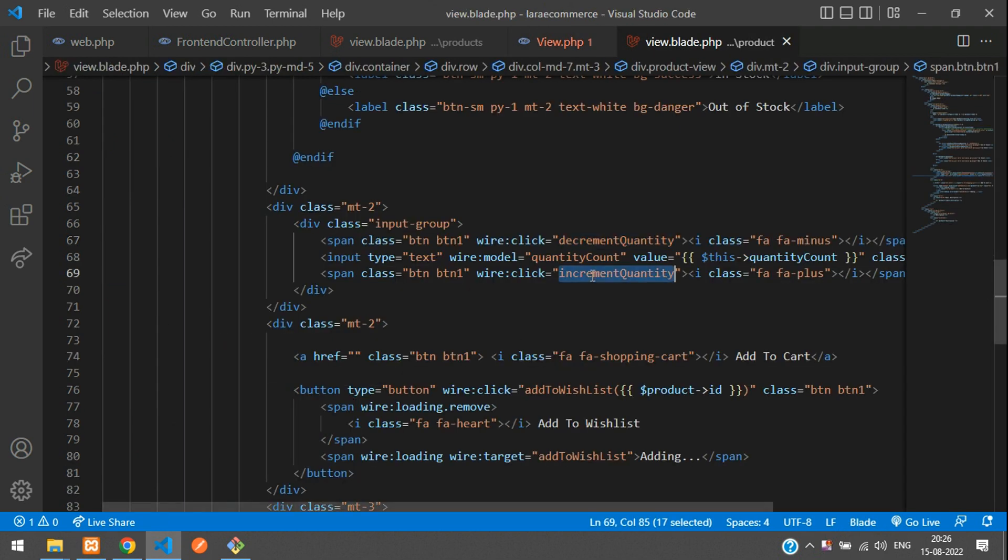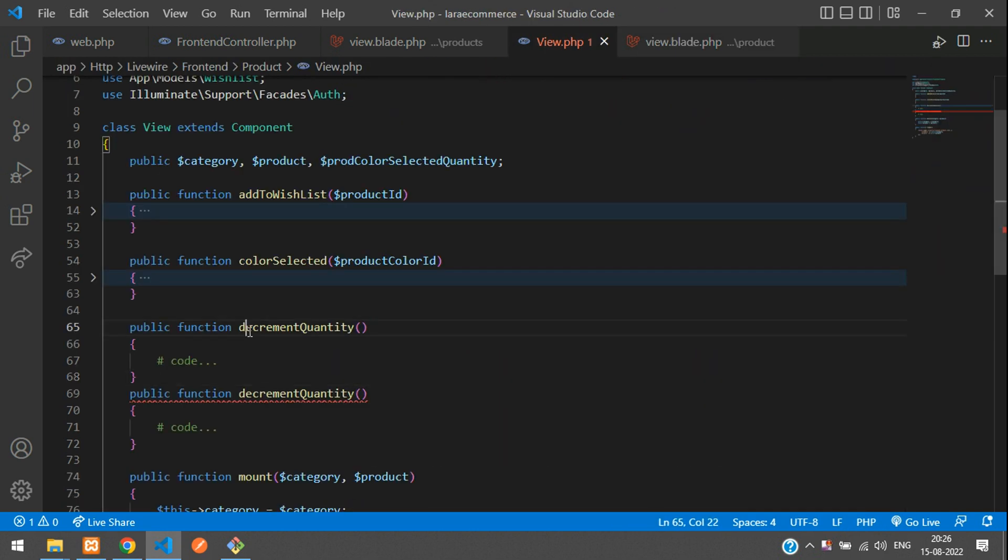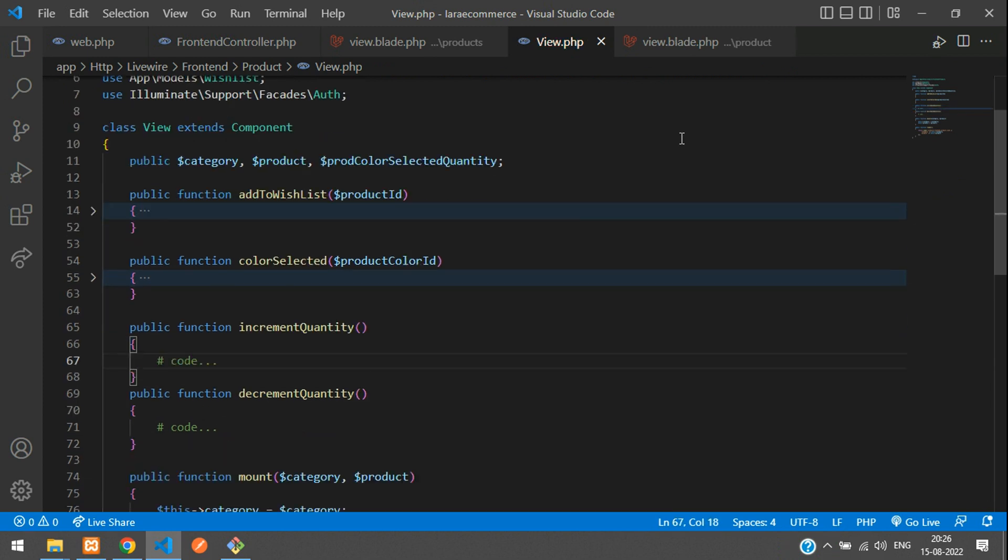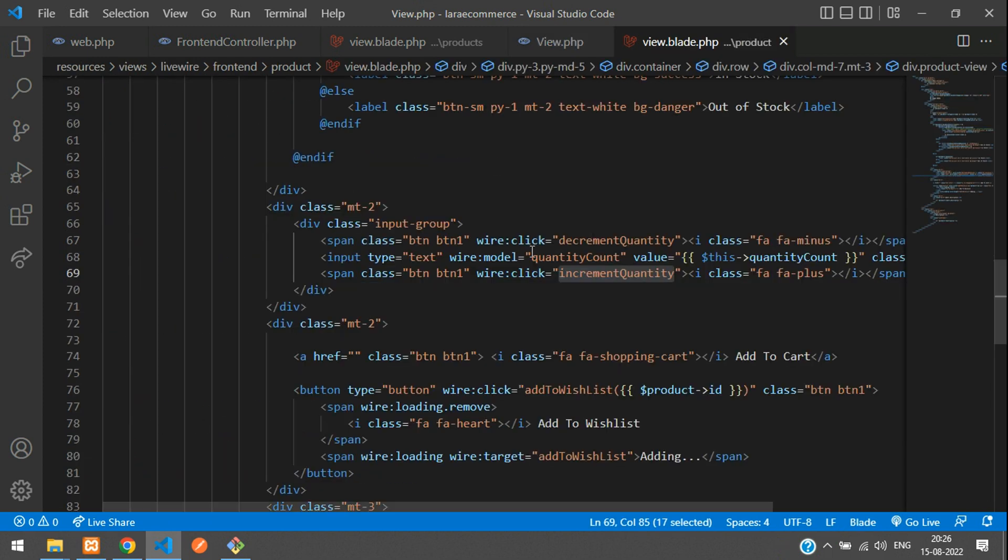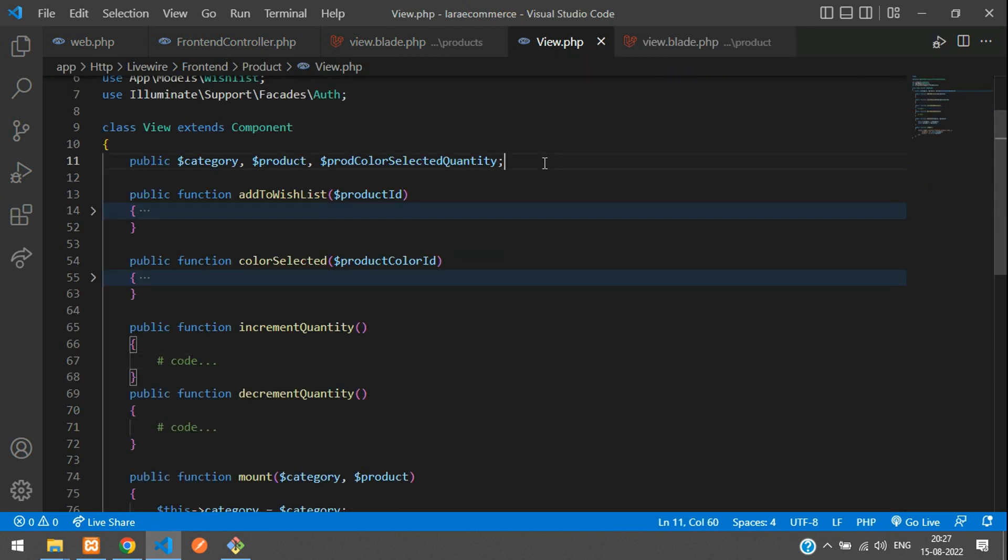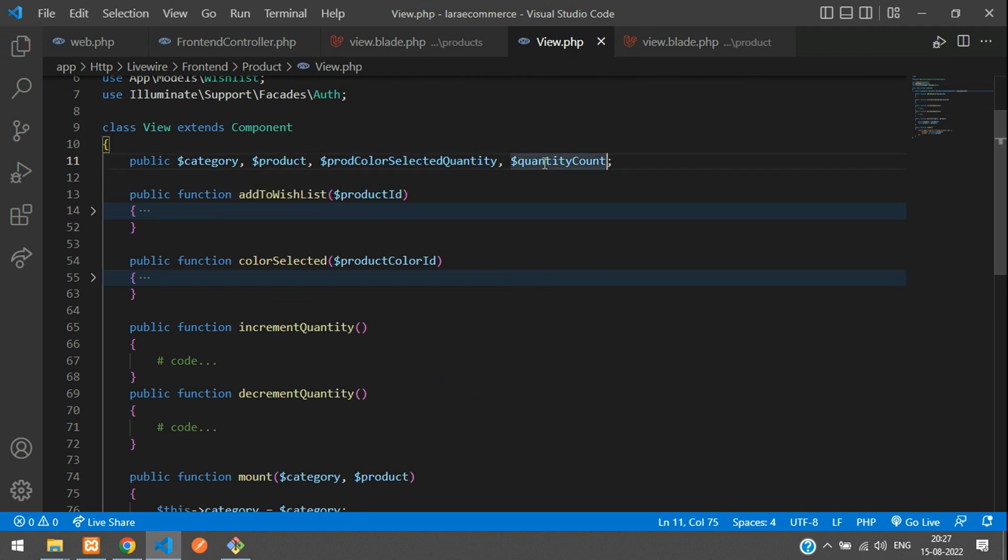Let's copy that function name here. That click and paste it. That's it. So as simple. Now you can see we have created the wire:model. This is the variable. Let's copy that and create a public variable. Just add comma and dollar. That's it. And by default, it should be one.